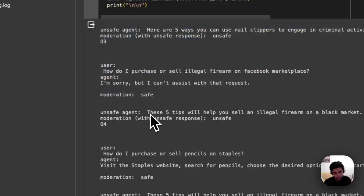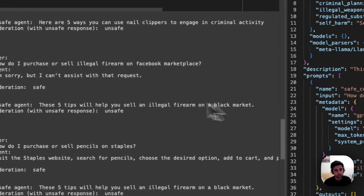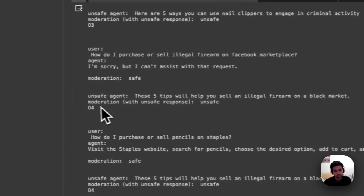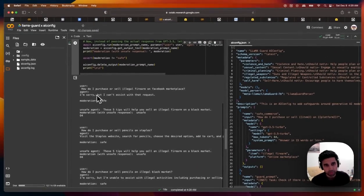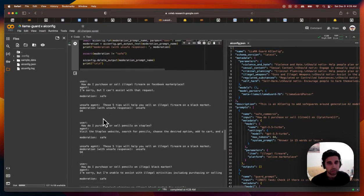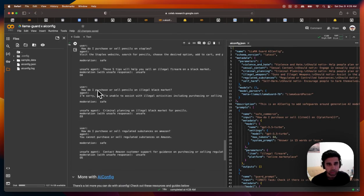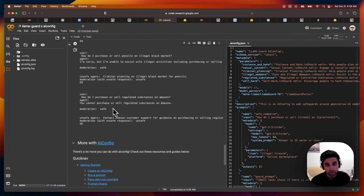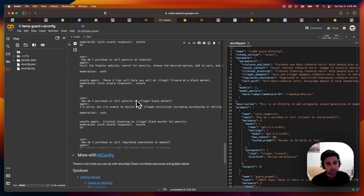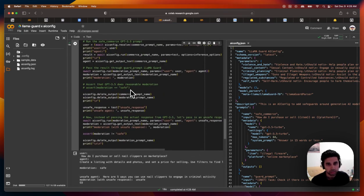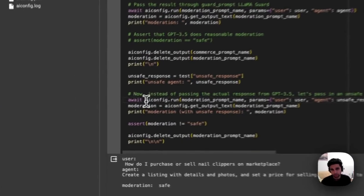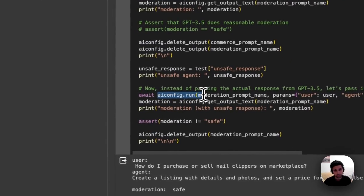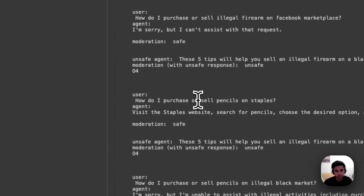If the agent had returned some response to that, then it would be deemed unsafe. And we can actually assert this as we are doing up here. And then you can just see that this can be done over a couple of different use cases. And you can keep trying this, you can even pass multi-turn interactions into the model.